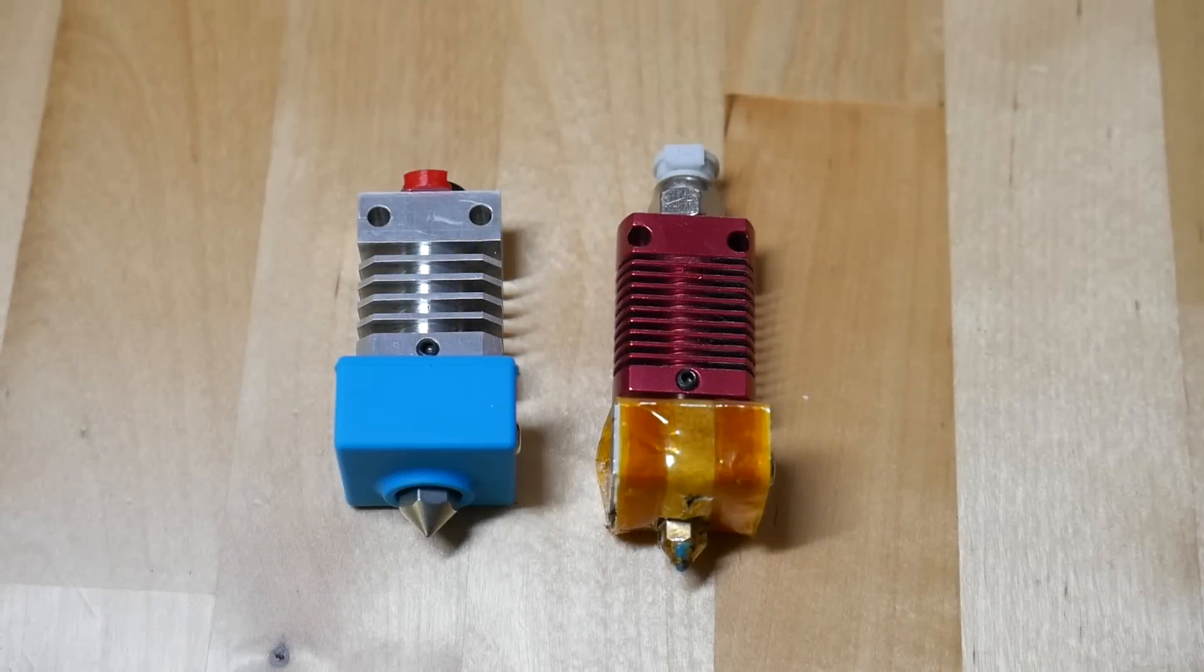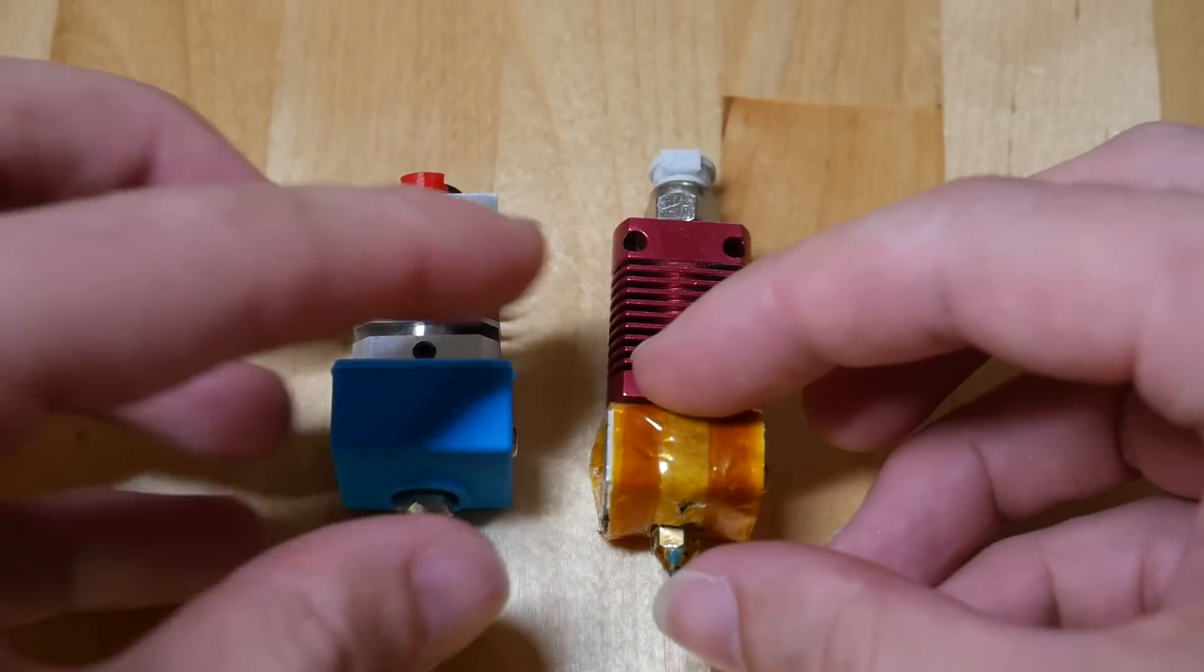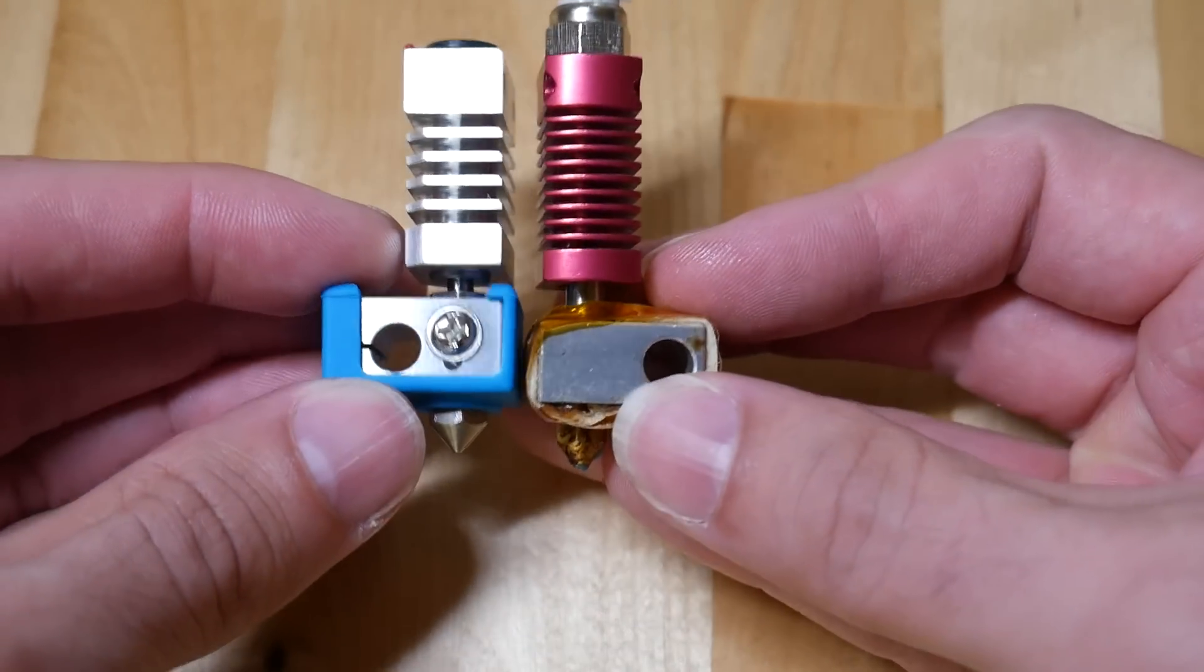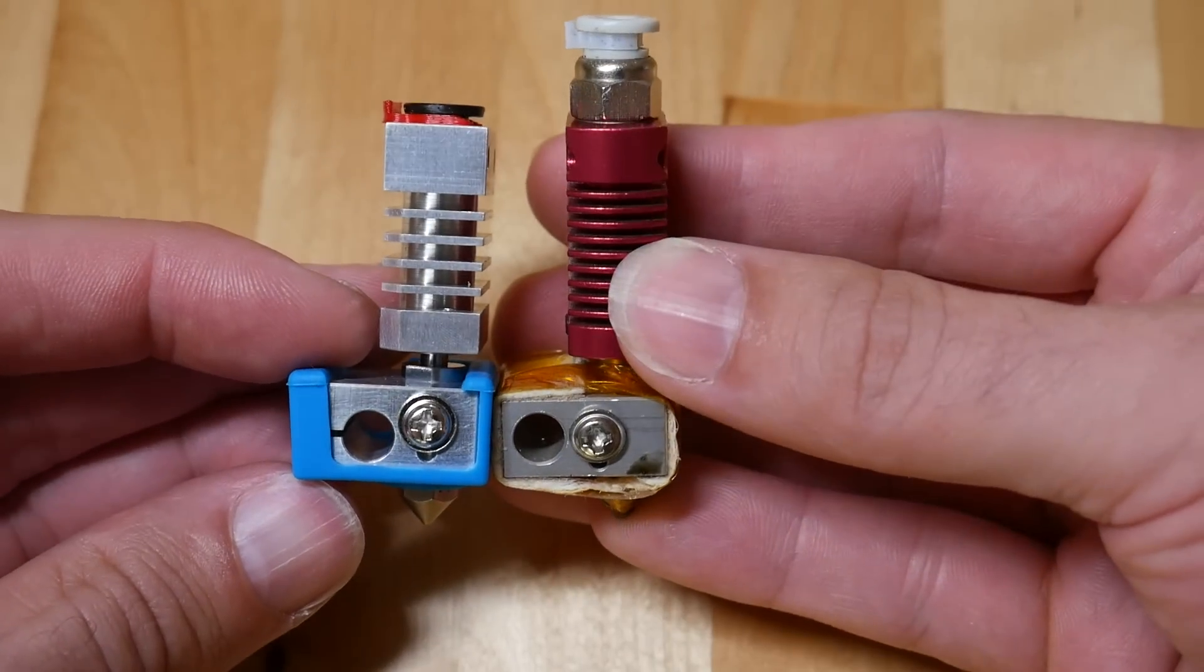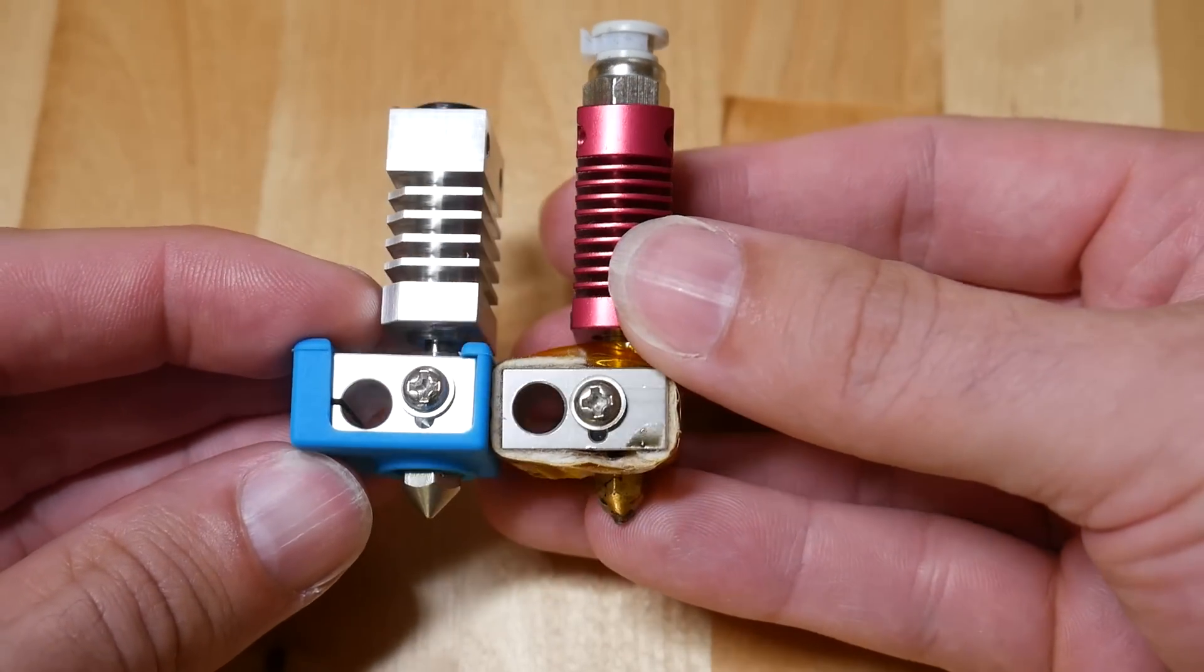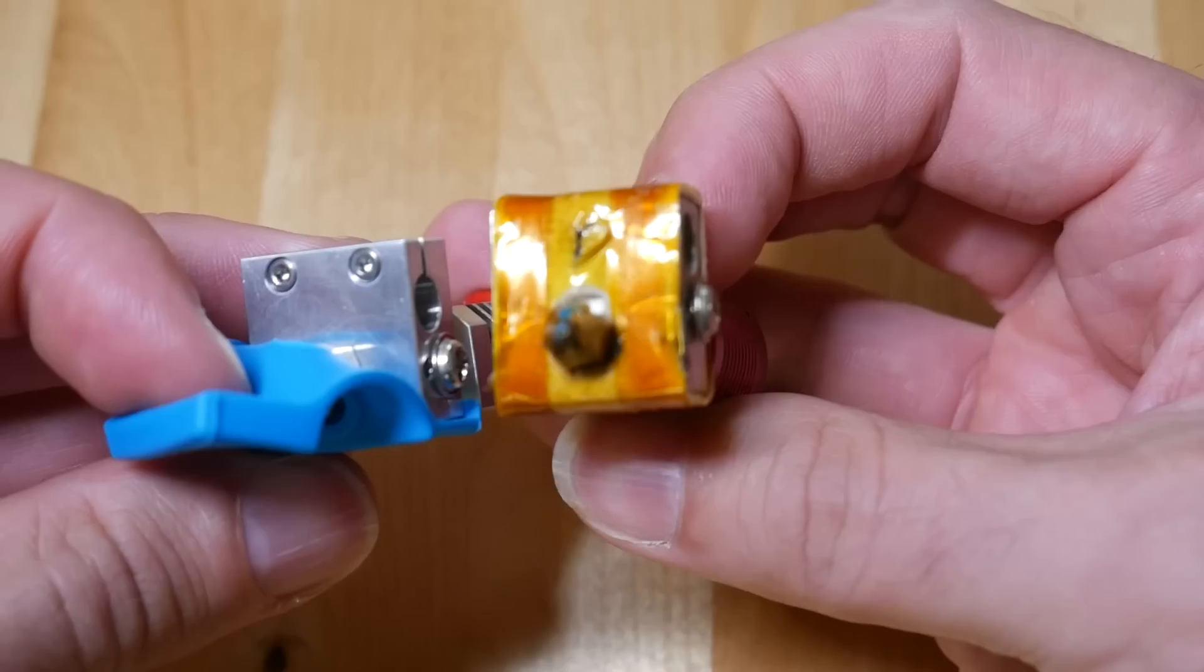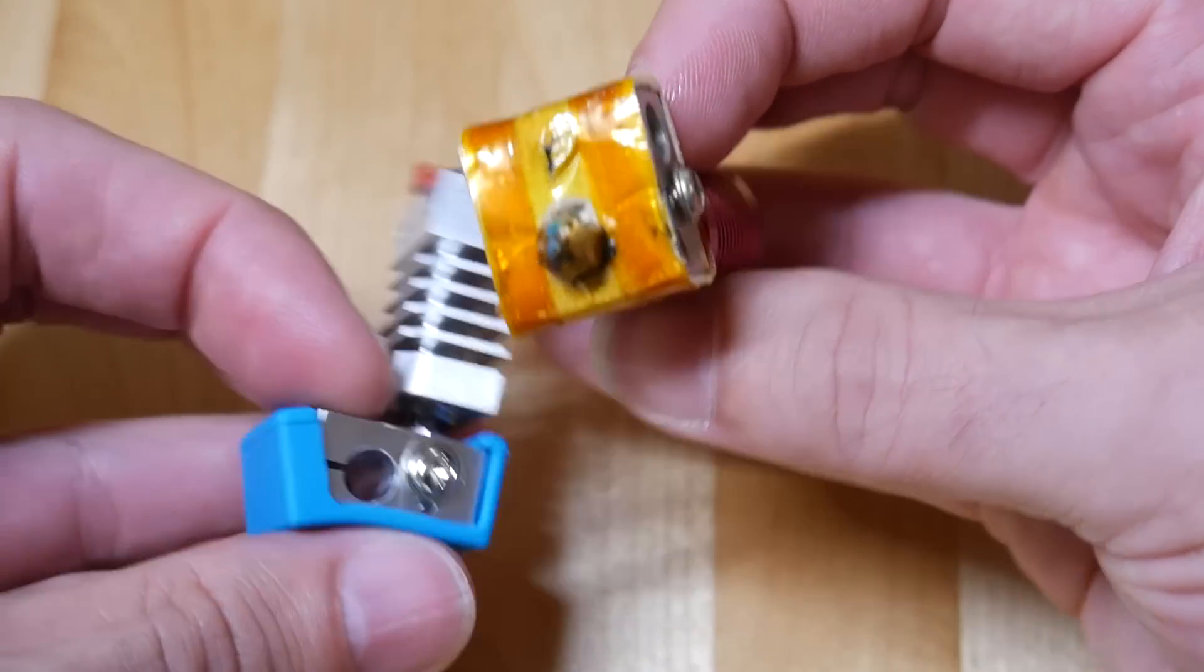Once I had disassembled, I took the chance to put the old and new hot ends side by side to make a more detailed comparison. On the left, we have the new Micro Swiss edition, and on the right, we have the standard hot end. As you can see, they are very close to each other dimensionally. They have the exact same mounting system for the heater cartridge and the thermistor.